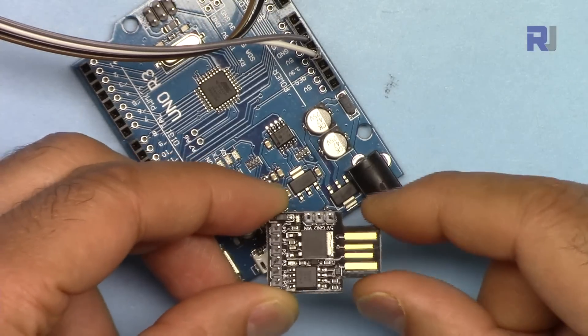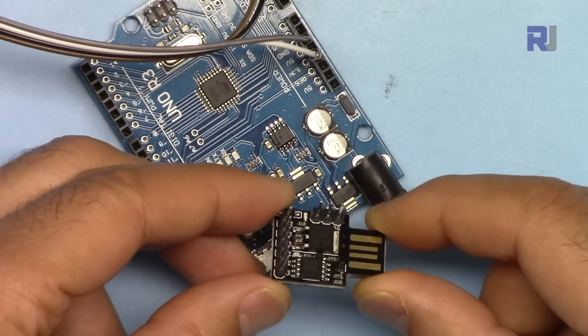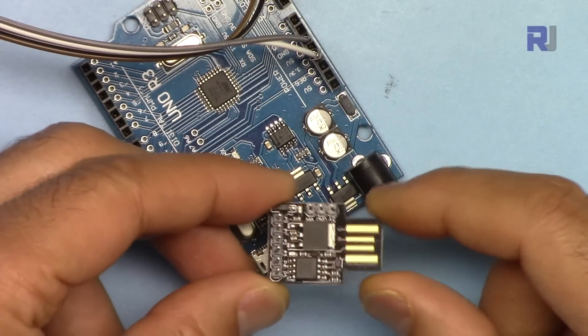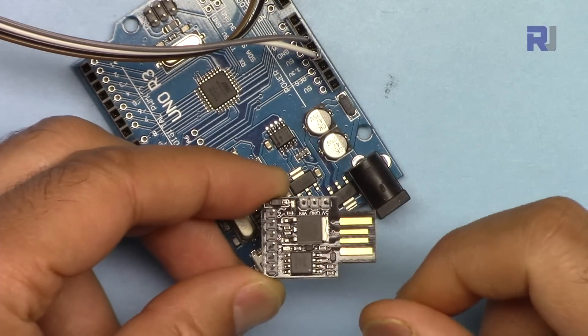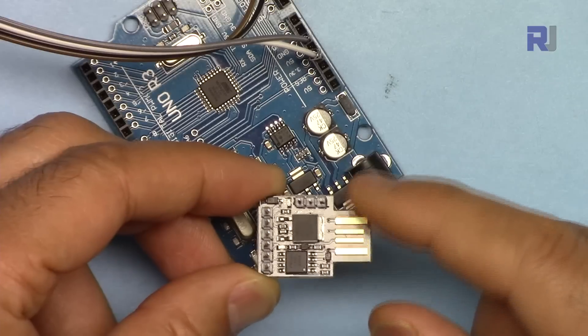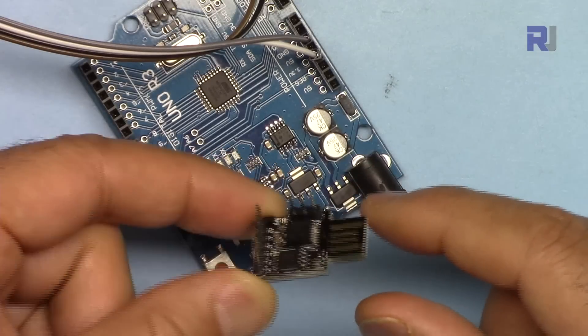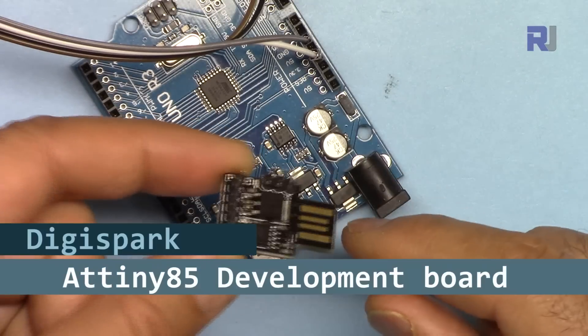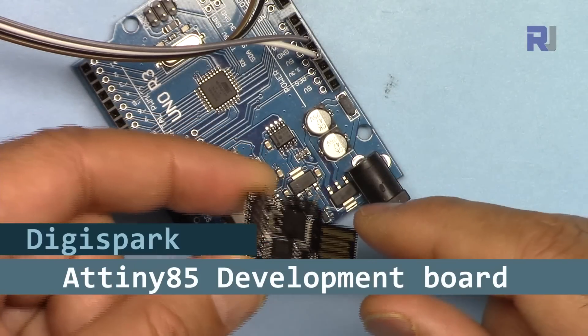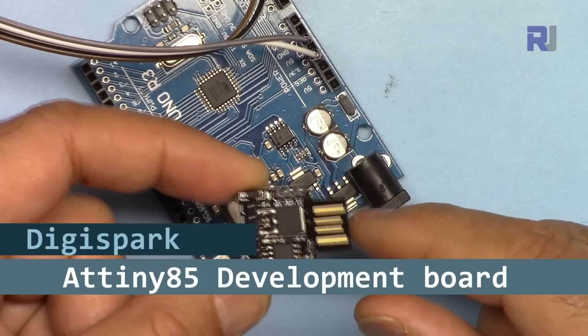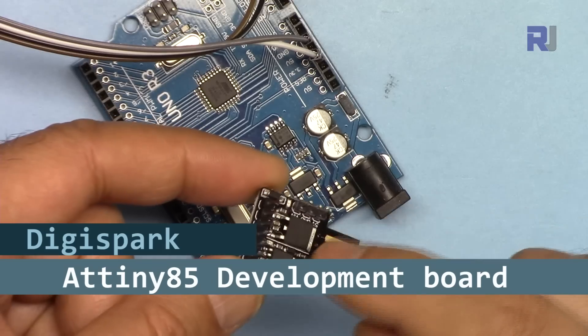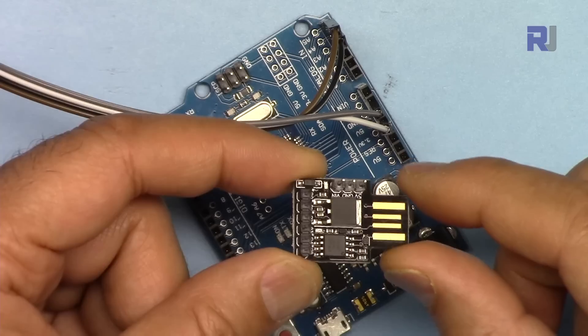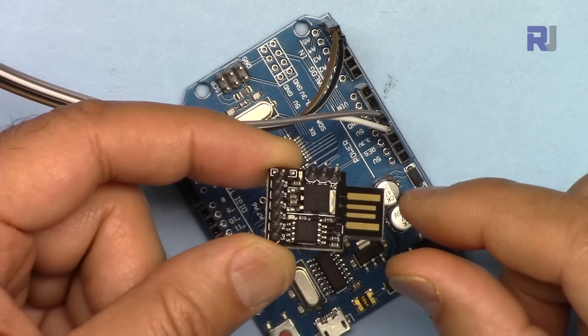Hi, welcome to a video tutorial from Robojax. In this video we are going to introduce the Digispark USB development board. This is an Arduino compatible board. Let's get started with this.